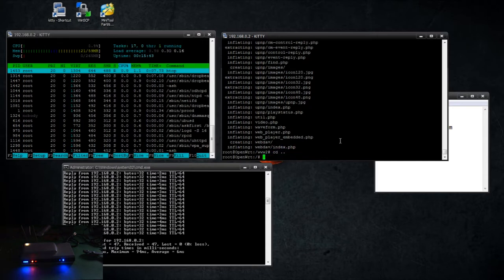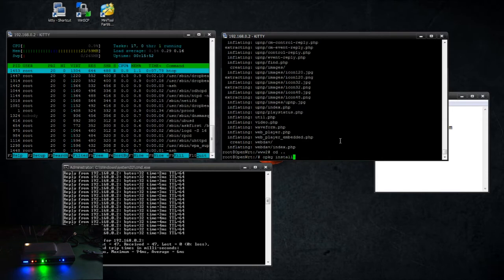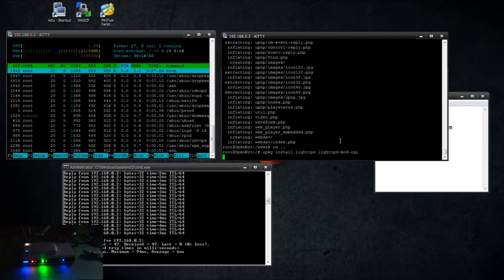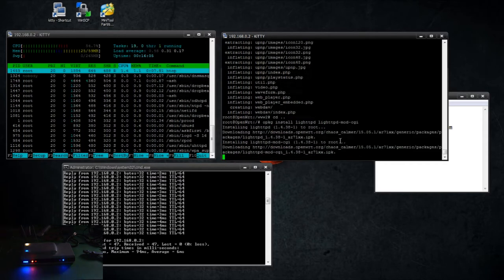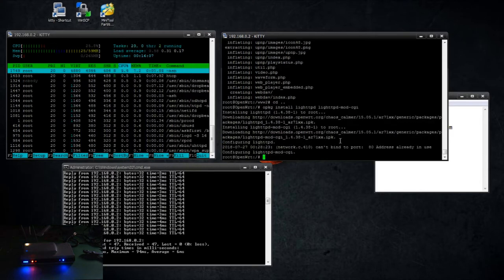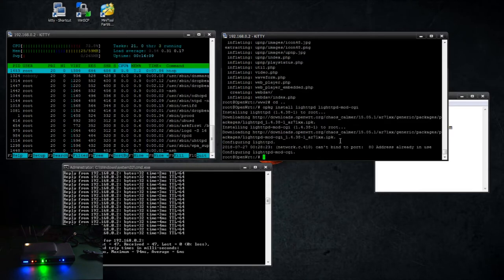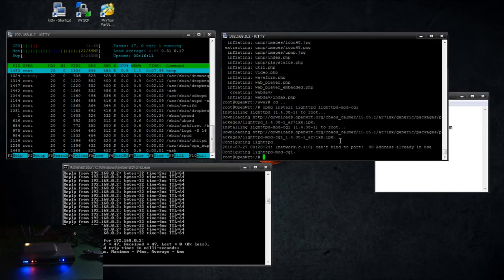So now we're going to install our web server. Instead of installing Apache, I'm going to install lighttpd. It's a lighter weight web server than Apache. It does better on low-powered hardware. Port 80 is already in use and that's fine because it is already in use.